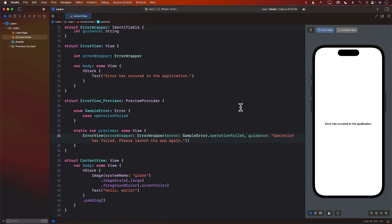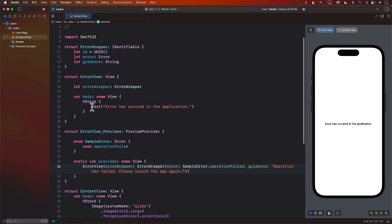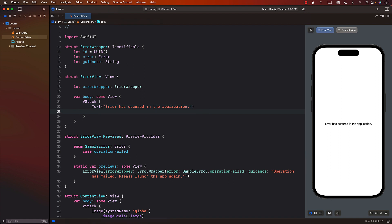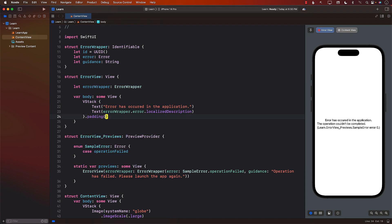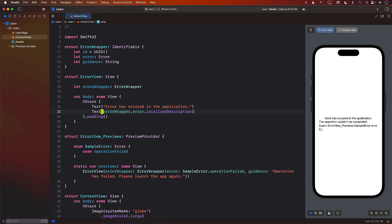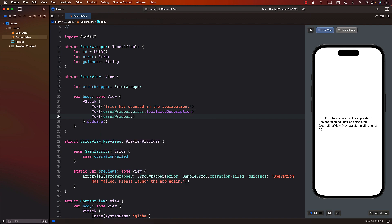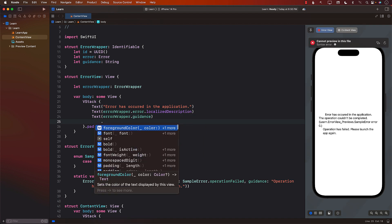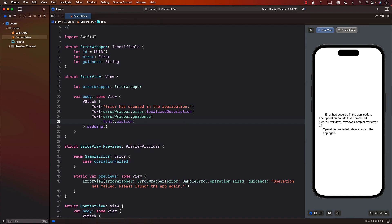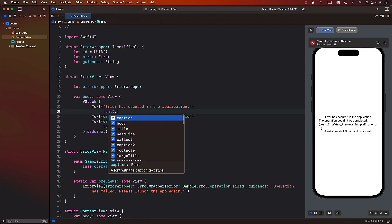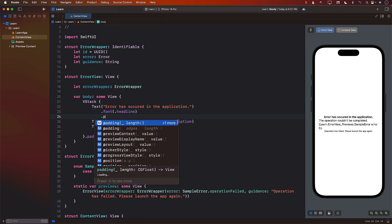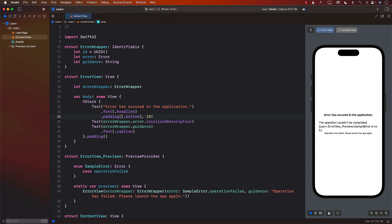Let's go to the ErrorView preview and see what it looks like. Since we have access to the ErrorWrapper, we can display errorWrapper dot error dot localizedDescription. Now we can actually see the error. We can add a little bit of padding if you want. And then we can print out some sort of guidance — errorWrapper dot guidance. We can change the font, maybe caption or callout. All the styling is up to you. I can go ahead and make this kind of like a headline and give it padding on the bottom.